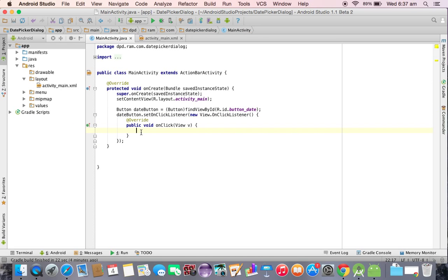Whenever we click the button, then only we want to display the date picker dialog. So we are going to use the class called date picker dialog.